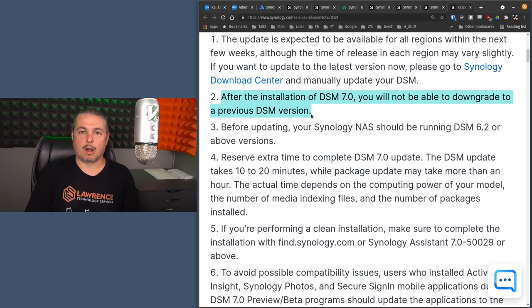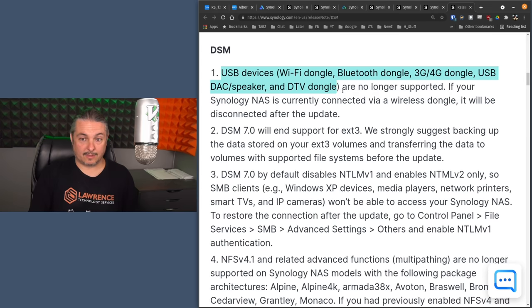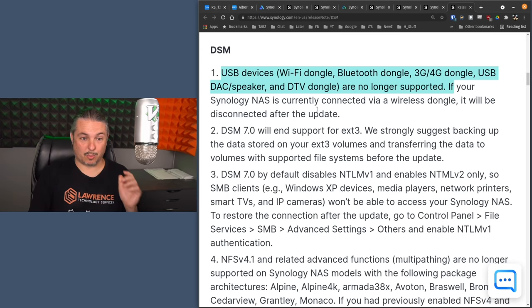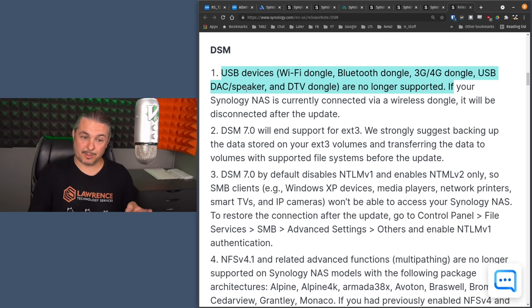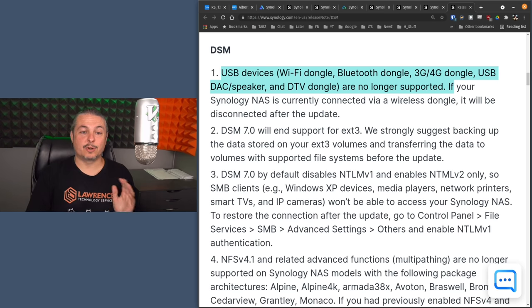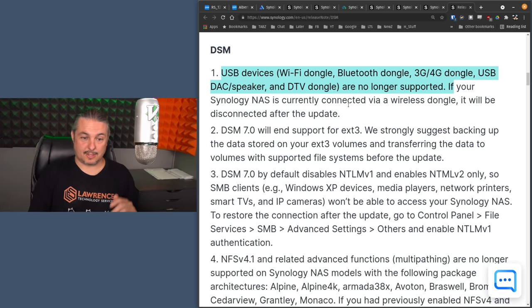So don't, you don't want to have to roll back. So make sure that everything that you want to do will work in DSM 7. And I say it like that because there are some things that have been deprecated, including lots of USB devices are no longer supported, as in Wi-Fi dongles, Bluetooth dongles, 3G, 4G dongles, USB DAC speakers, and DTV dongle. All these are no longer supported.